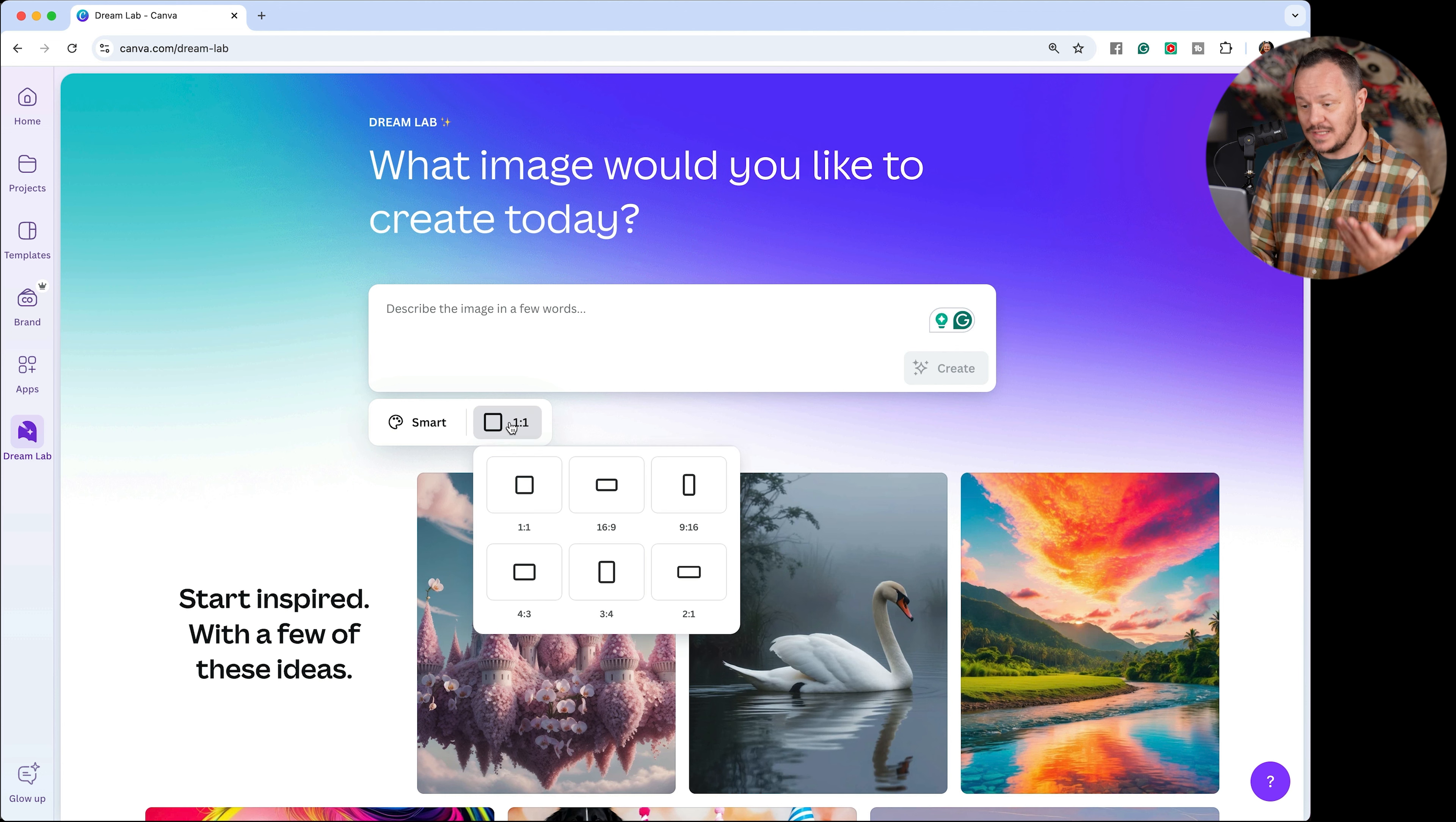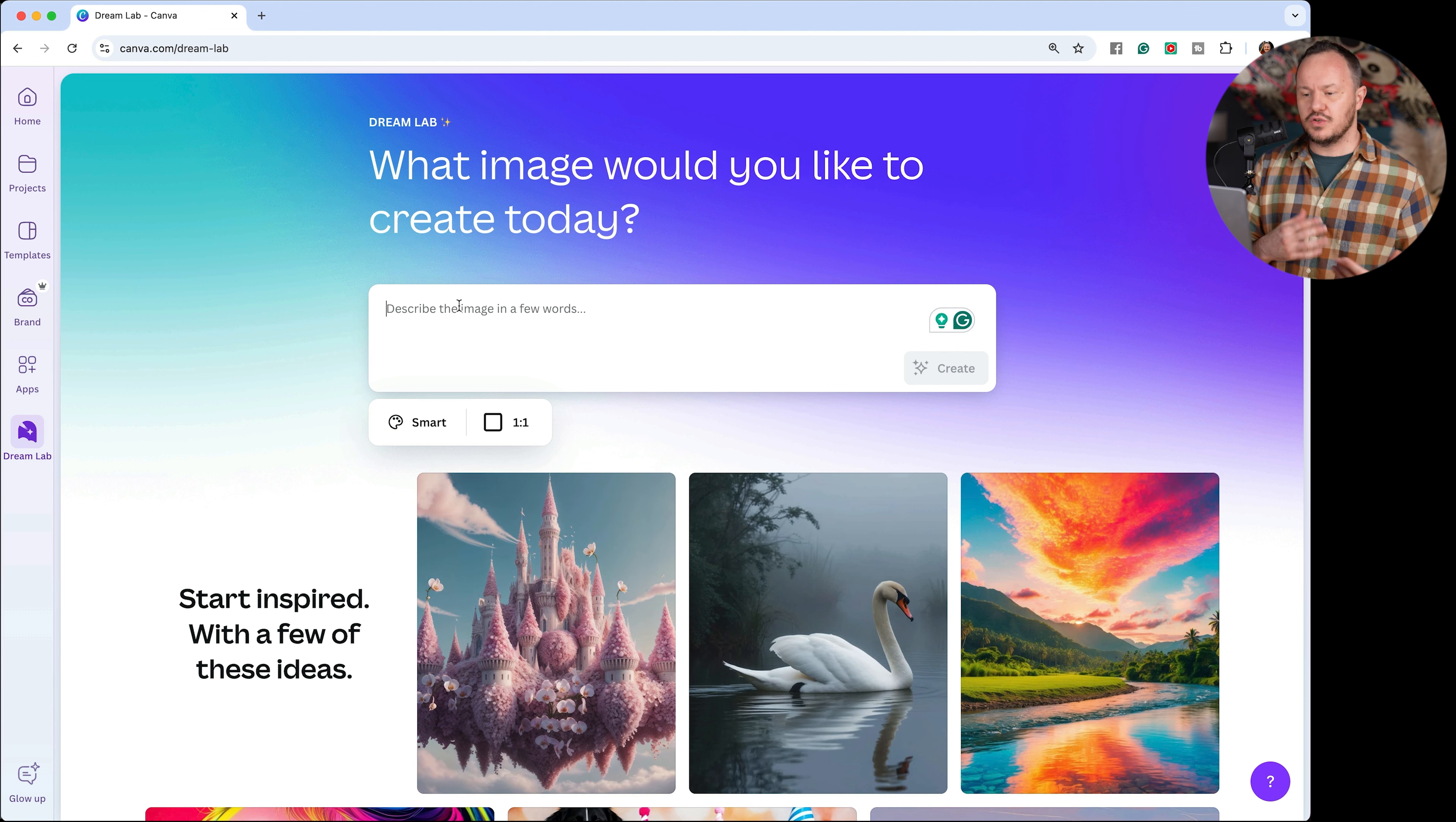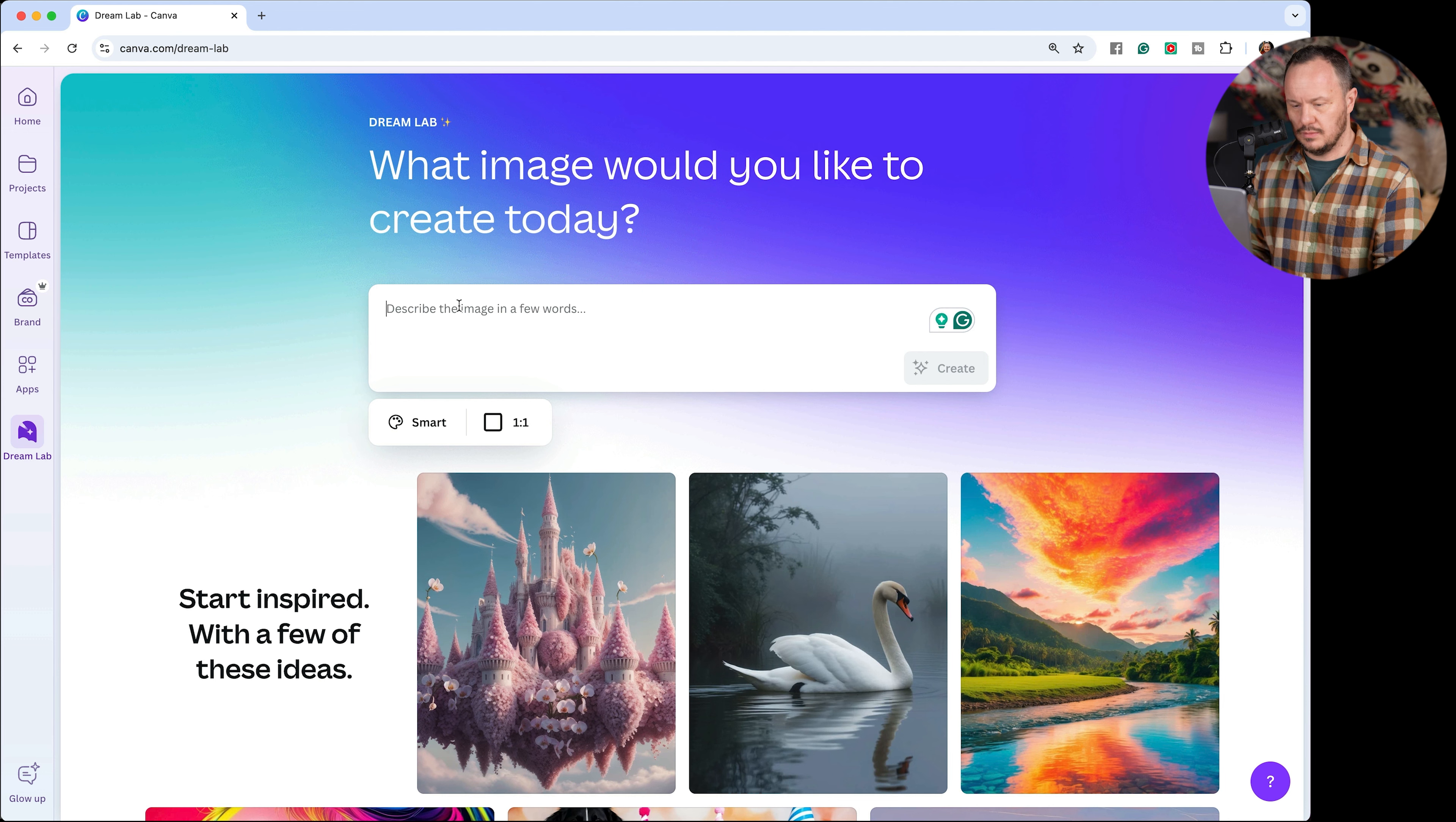You can change the aspect ratio of the image by clicking on this button right here. We'll leave it as the one by one square aspect ratio for a podcast cover. And we can just describe in a few words what our podcast is about or what we imagine a cool podcast cover about sandwiches would be. So let's see here.